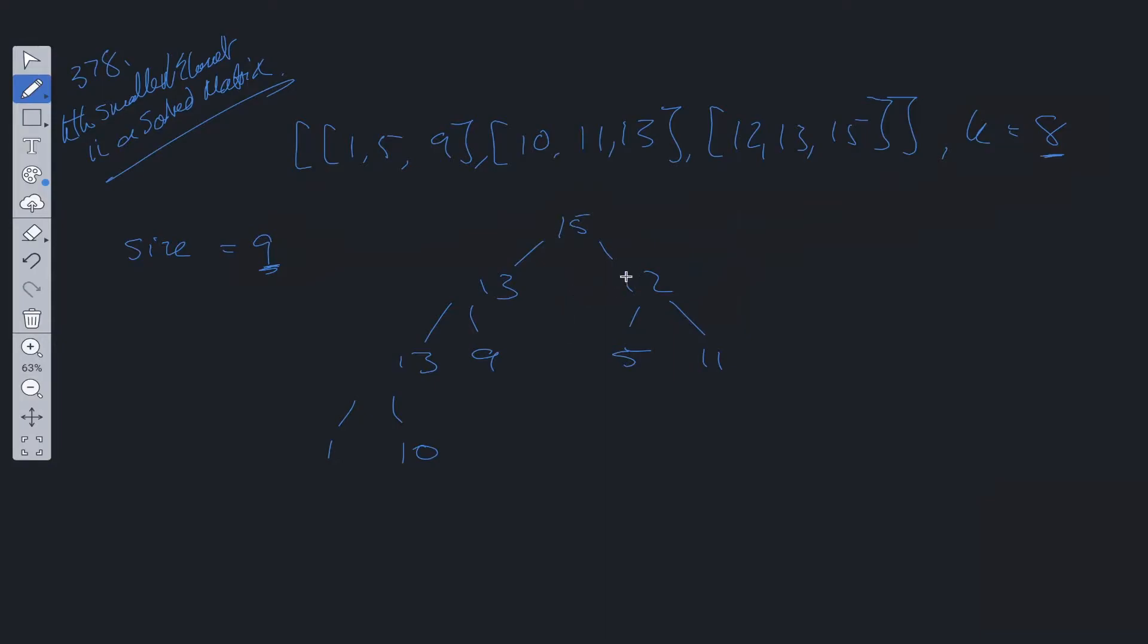All we need to do is remove the top element x amount of times until size is equal to k, and then we can return the top value within the max heap. Let's run through this.